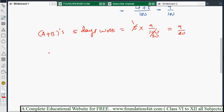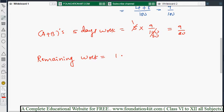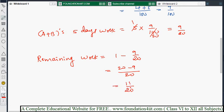Therefore, remaining work equals total work minus work already done: 1 minus 9/20. Taking LCM: 20 minus 9 over 20 equals 11/20. So 11/20 part of the work is left. This remaining work will be done by B alone, and B's one day capacity is 1/20.